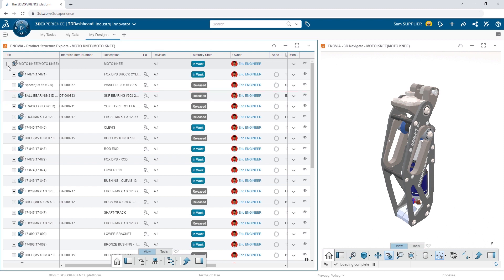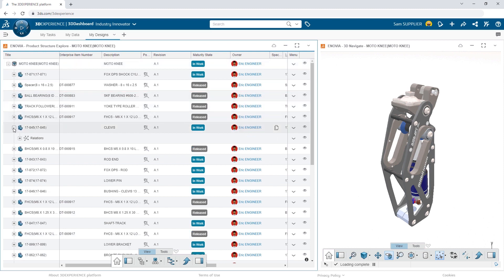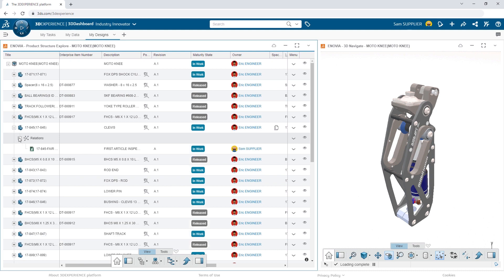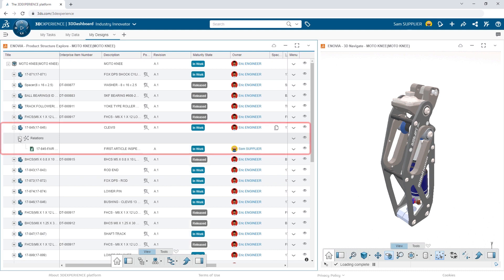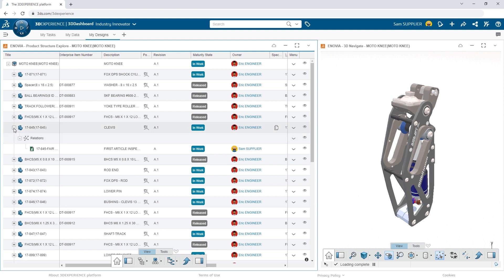In addition, he can drill down into individual items and see related documents, like this first article inspection document. As helpful as it is to see this structure, Sam's job requires him to look at things differently.